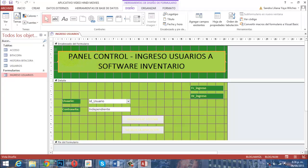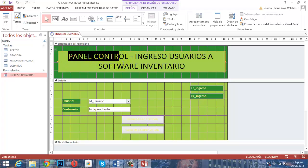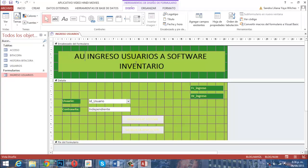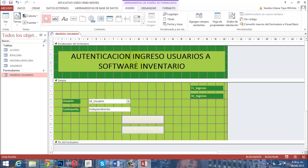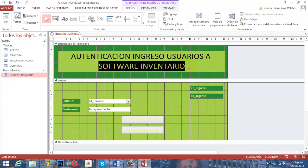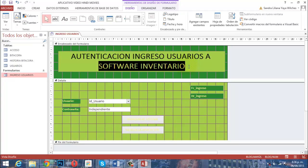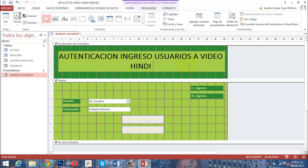En el encabezado del formulario hay un texto que vamos a cambiar. Podríamos llamarlo panel de control, ficha, formulario o autenticación de ingresos usuarios. Como vamos a hablar de un aplicativo especial, le pondremos: 'Ingresos Usuarios a Video Hindi Movies'.